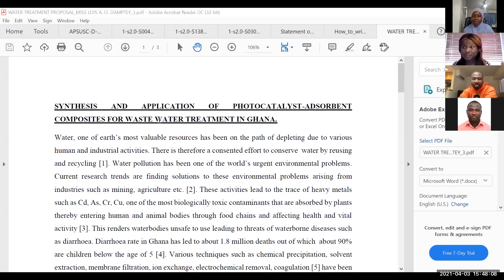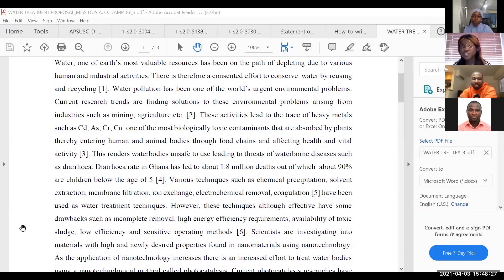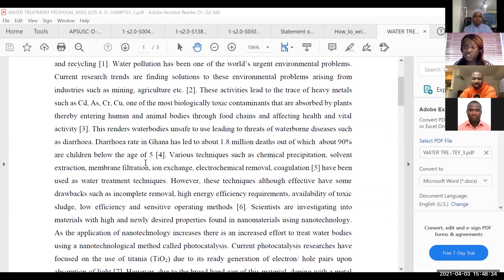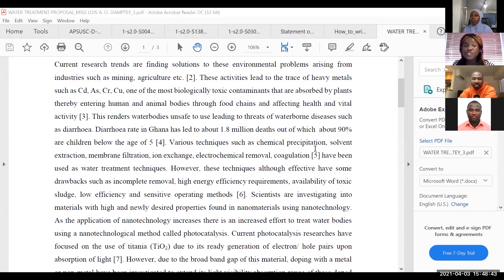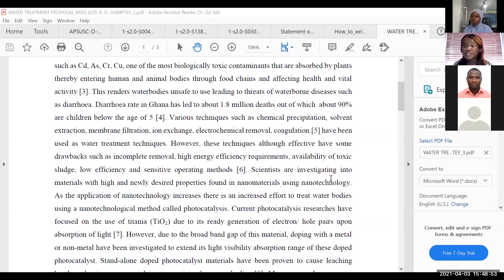My master's proposal was titled: 'Synthesis and Application of a Photocatalyst Adsorbent Composite for Wastewater Treatment in Ghana.' I came in with an introduction and preamble explaining the current methods — chemical precipitation, solvent extraction — and argued these methods are ineffective. The research gap is that all these methods are not highly effective for wastewater treatment, so the goal is to find an effective method for complete removal of contaminants.